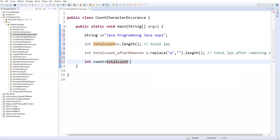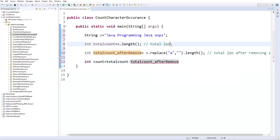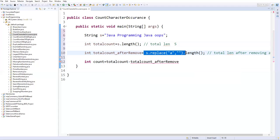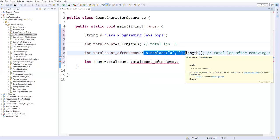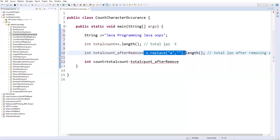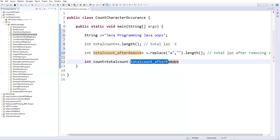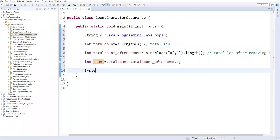For example, the total length is five and after removing 'a's the total length is three, so five minus three gives you two — that means 'a' is repeated two times. So here I'll say count = totalCount - totalCountAfterRemove. This will store inside a variable and this is exactly the number of times the character is repeated.